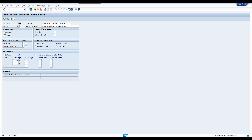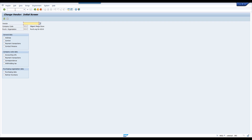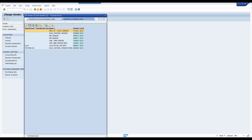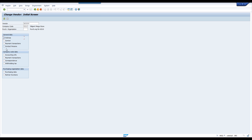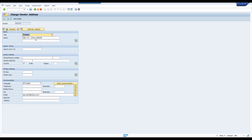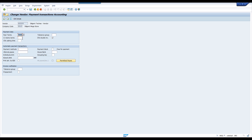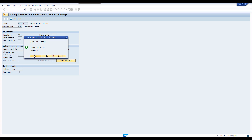Update this payment term in vendor master. Go to XK02. Select this vendor. Here we have to update the new payment terms: ZAPP. Save this.